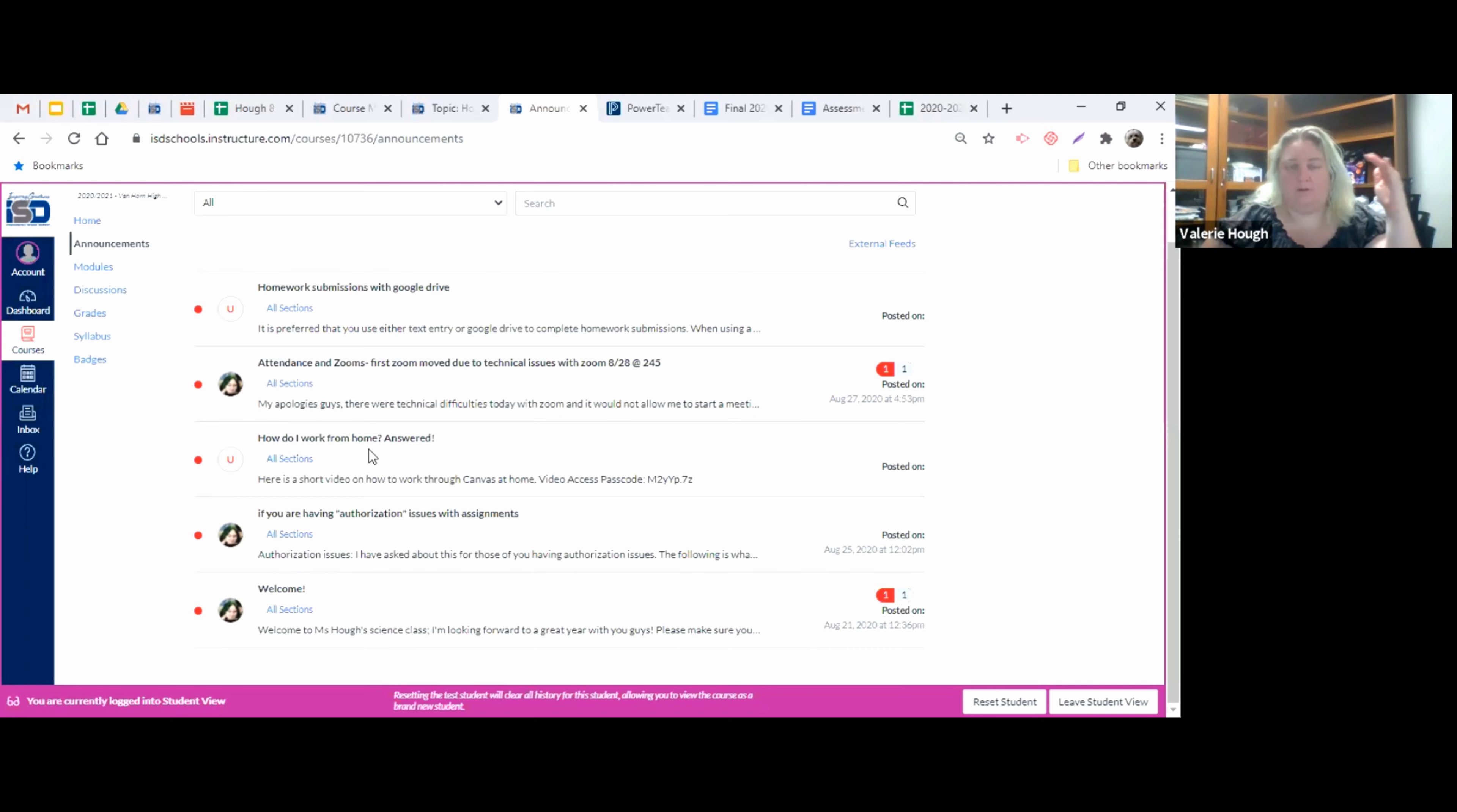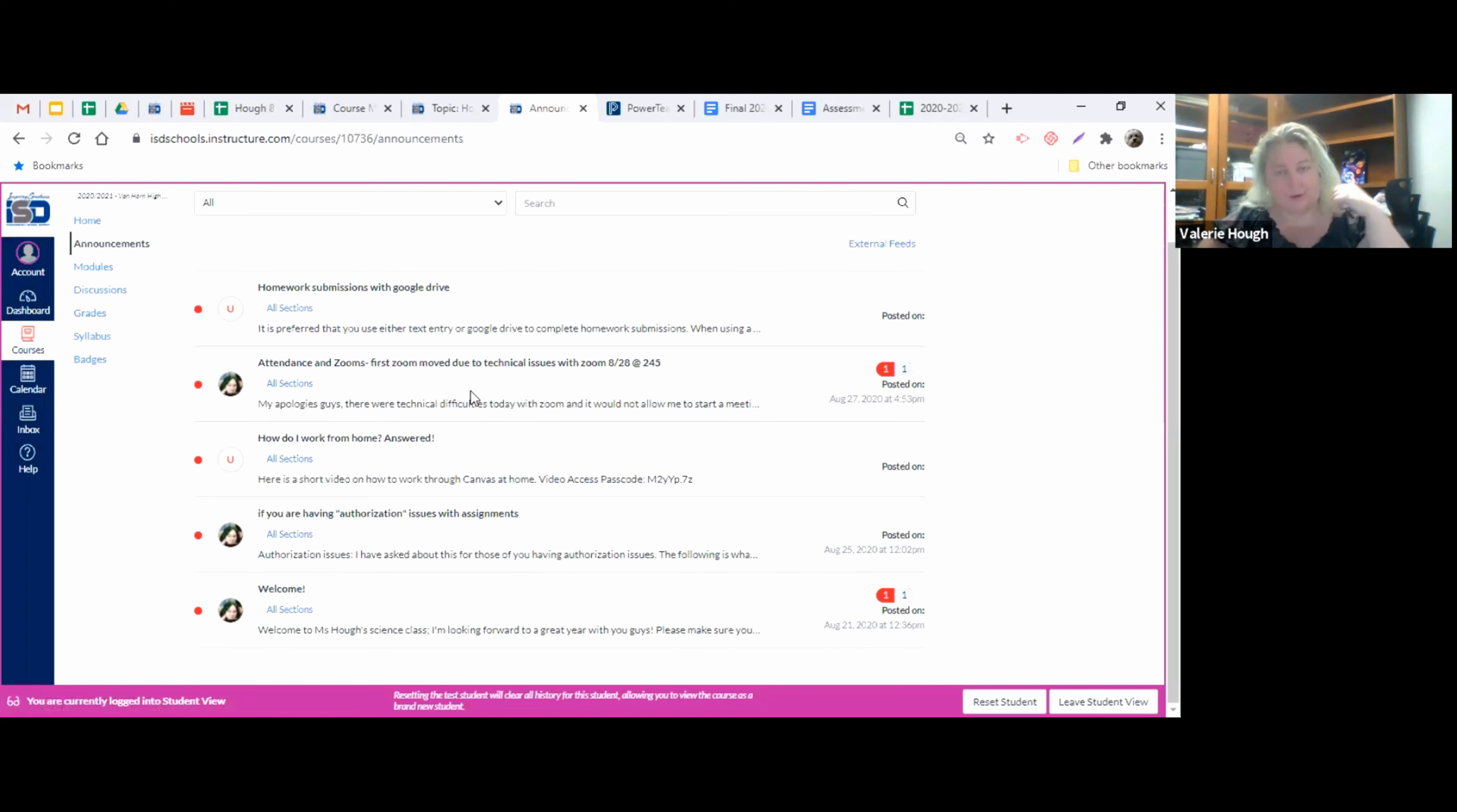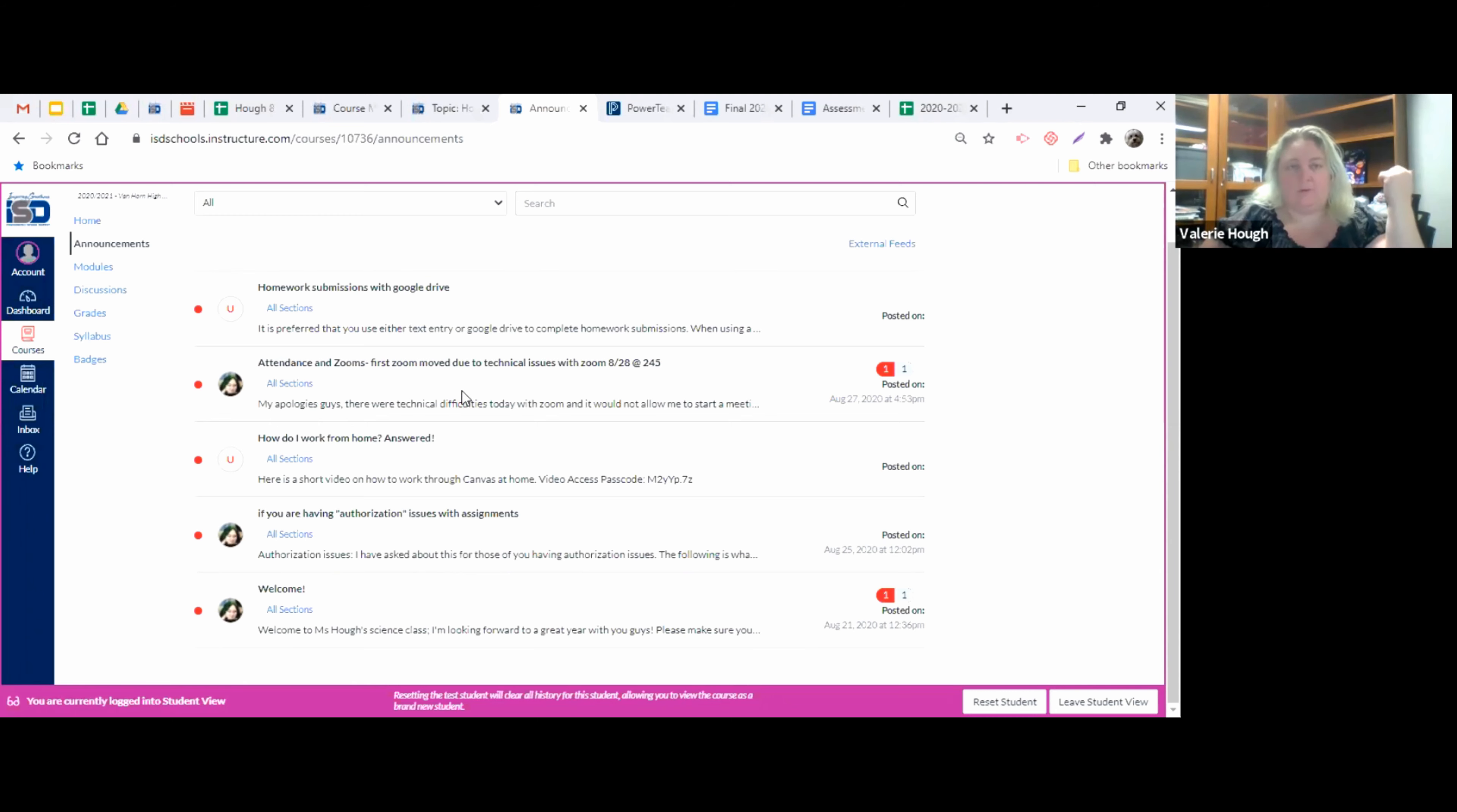Basically, you're just going to work your way through each module every day or each day's assignments. Attendance. This is going to tell you how attendance is going to be taken and our first Zoom would not let me open a meeting. That was a Zoom issue and they're trying to work on that. We did go ahead and have it the next day.